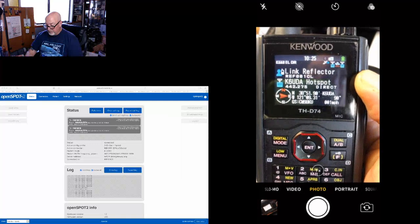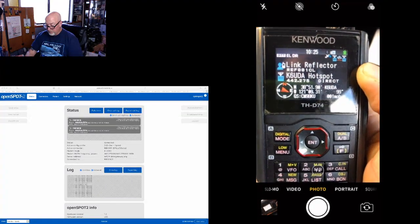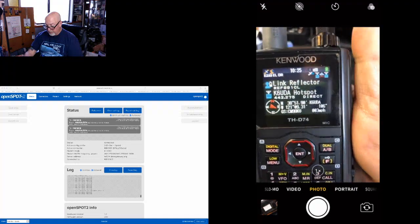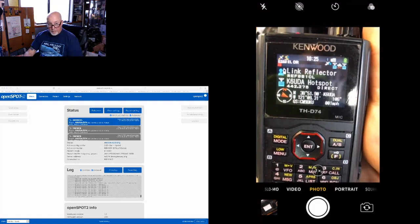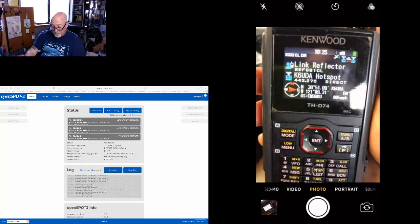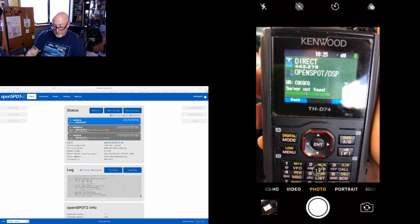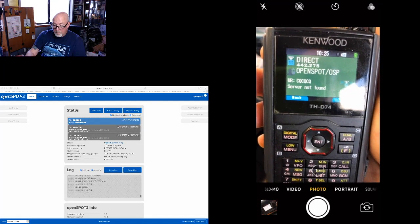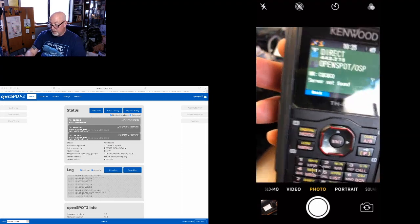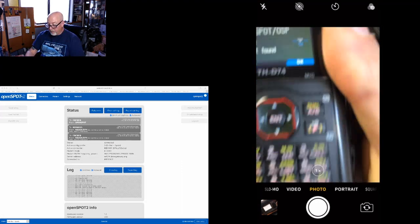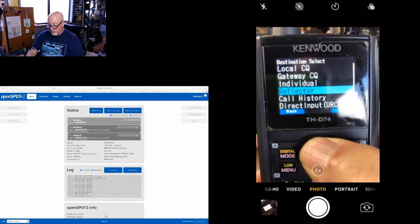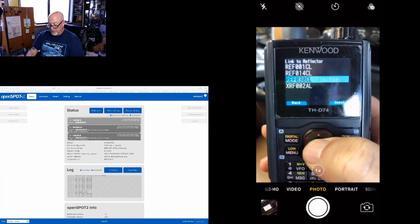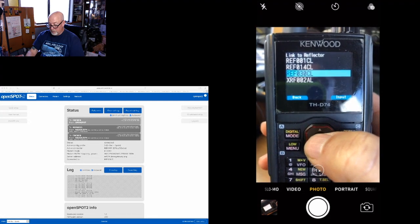You'll see now that it says link REF 001 Charlie with a link in there. We'll key it up. Okay, so 001 Charlie seems to be down right now, so let's go to link again.